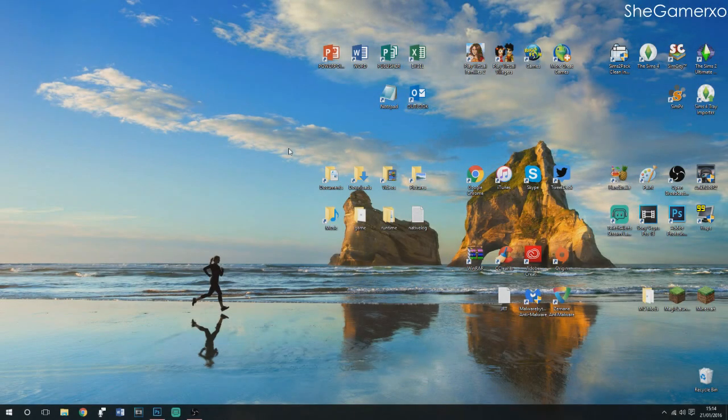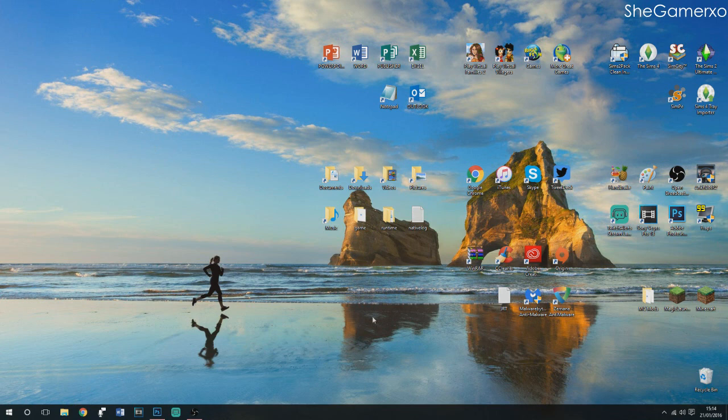Hey guys, it's Mary here and welcome back to my channel. Today I'm going to do a long-awaited tutorial. I've been waiting to do this for a very long time because some people on Twitter have been asking me how I customize my desktop. I'm now on my new PC, so I'm going to show you how I customize it to look professional.